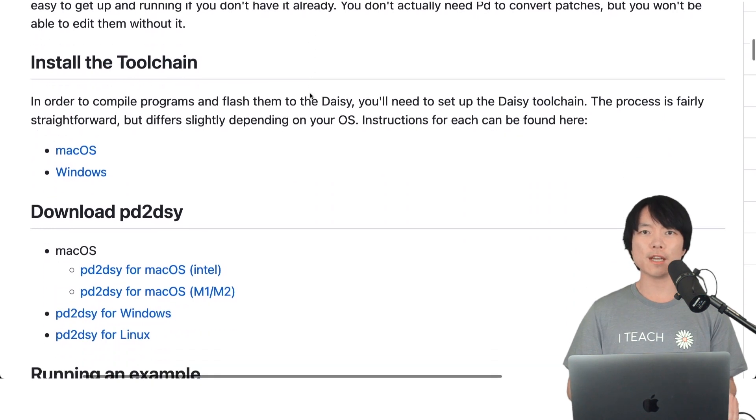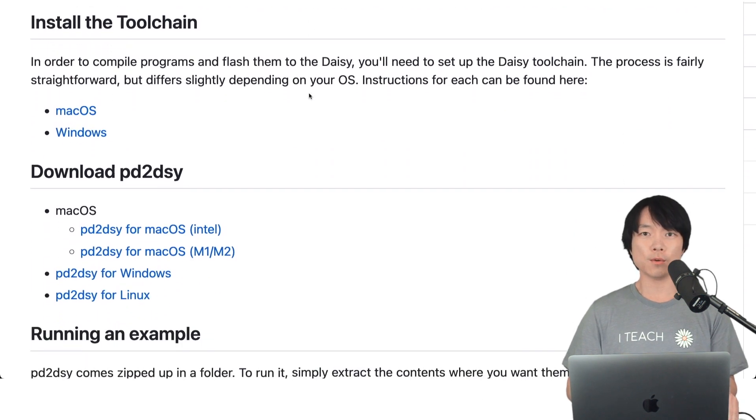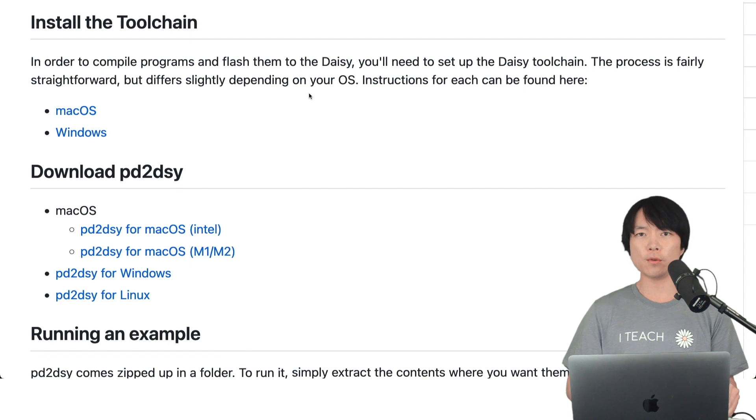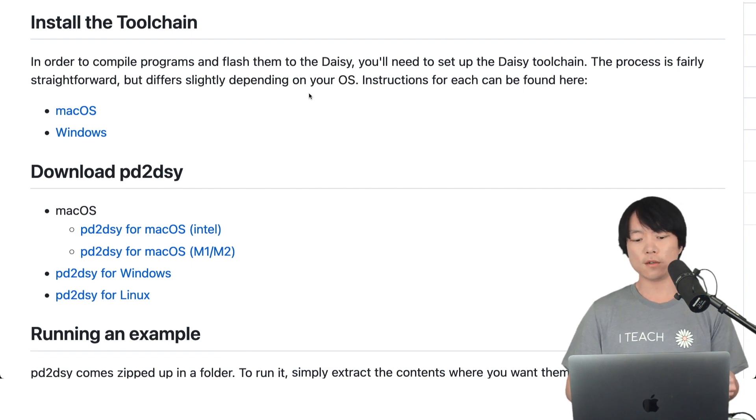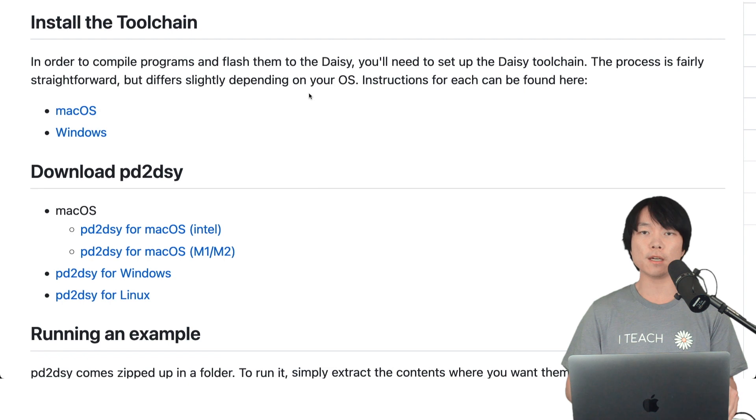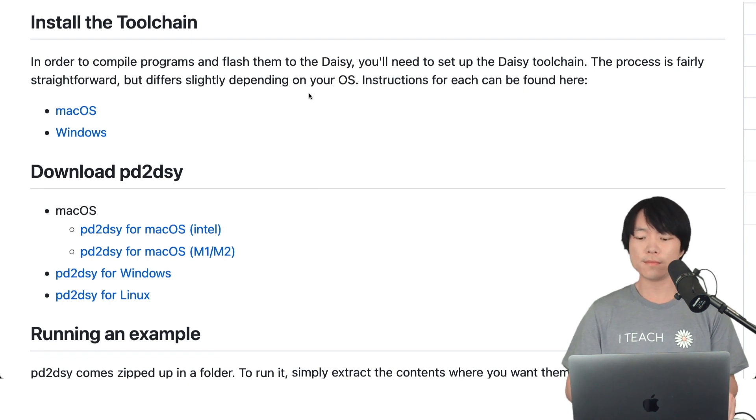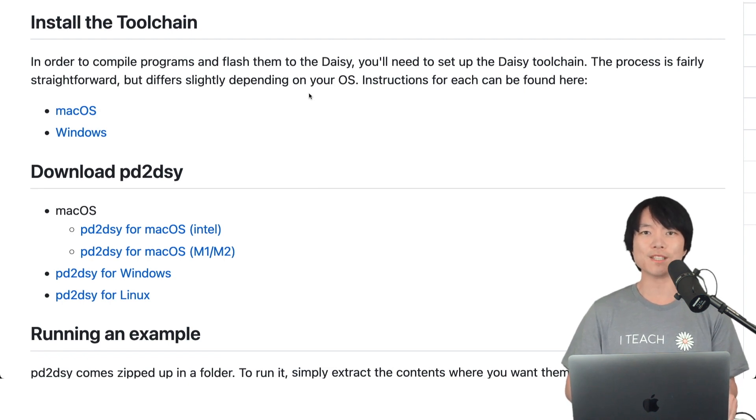Our first major task is to install the toolchain, which is the set of tools used to bridge DAISY to firmware. This includes building, flashing, and debugging firmware on the DAISY. Essential tools for your next audio project.